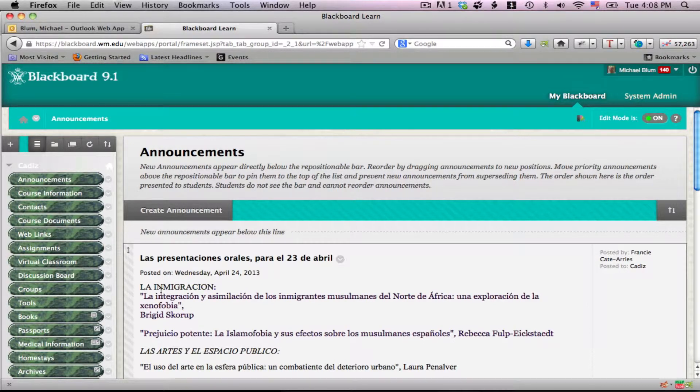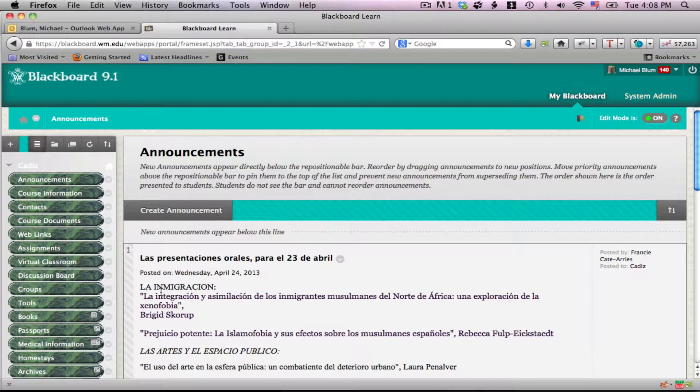Hi, this is Mike, and in this tutorial, I'm going to show you how to make a weighted total column for your Blackboard site.